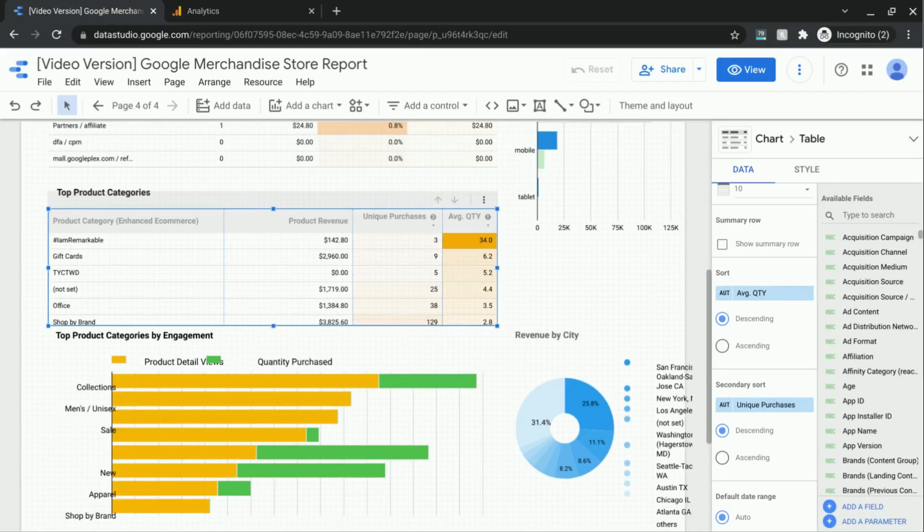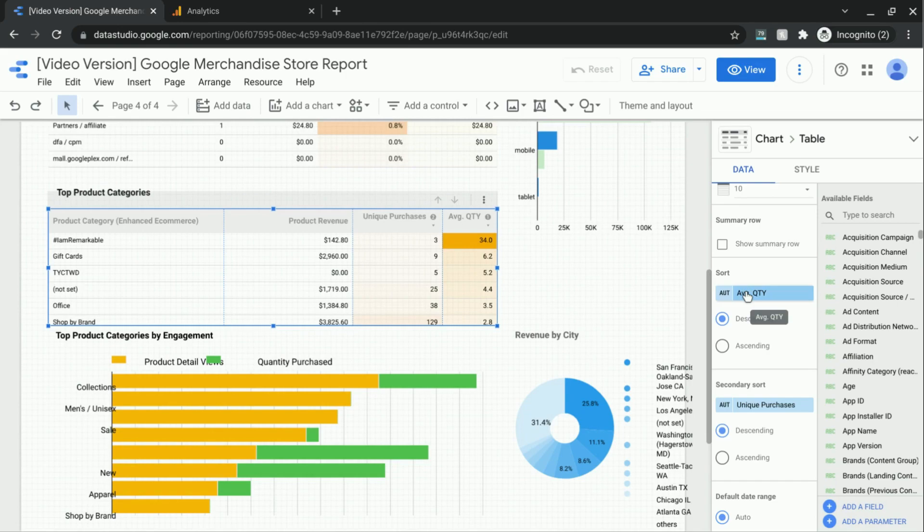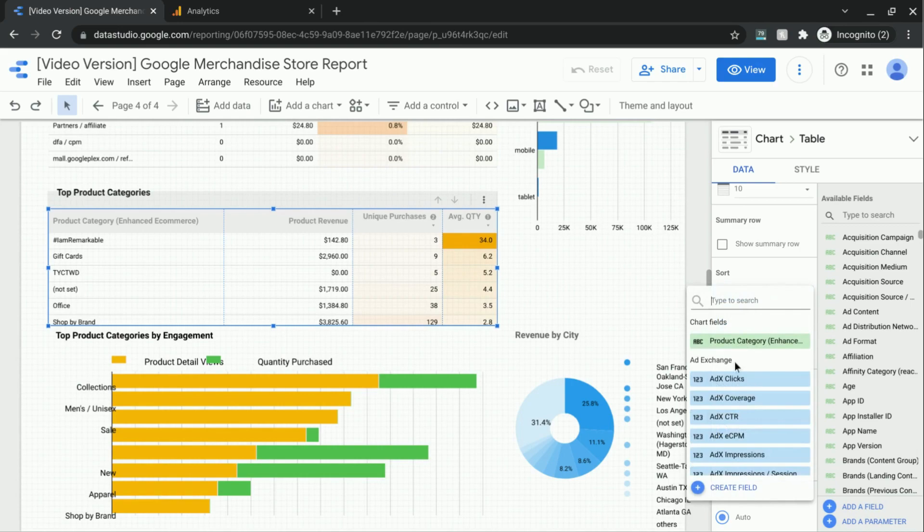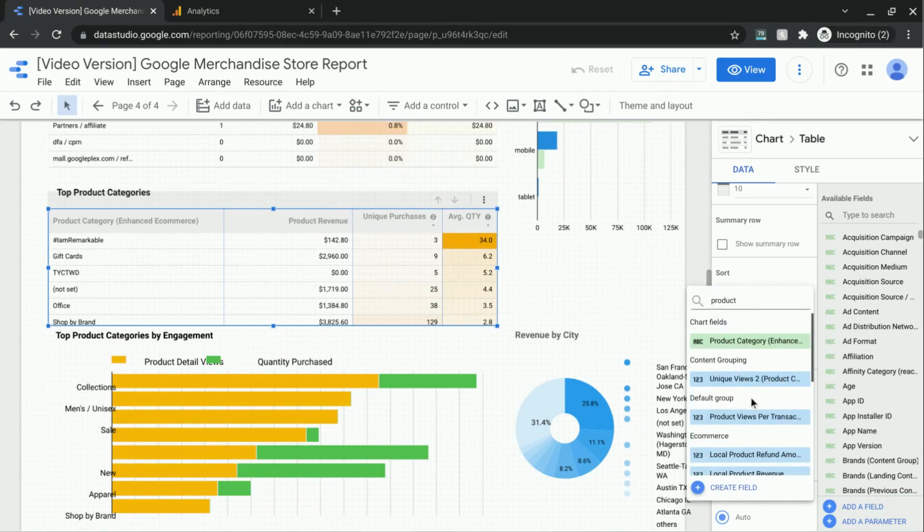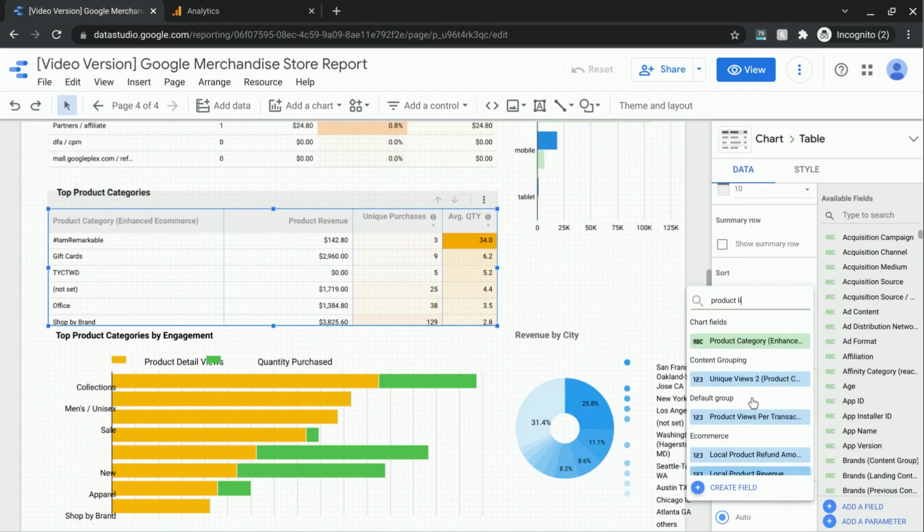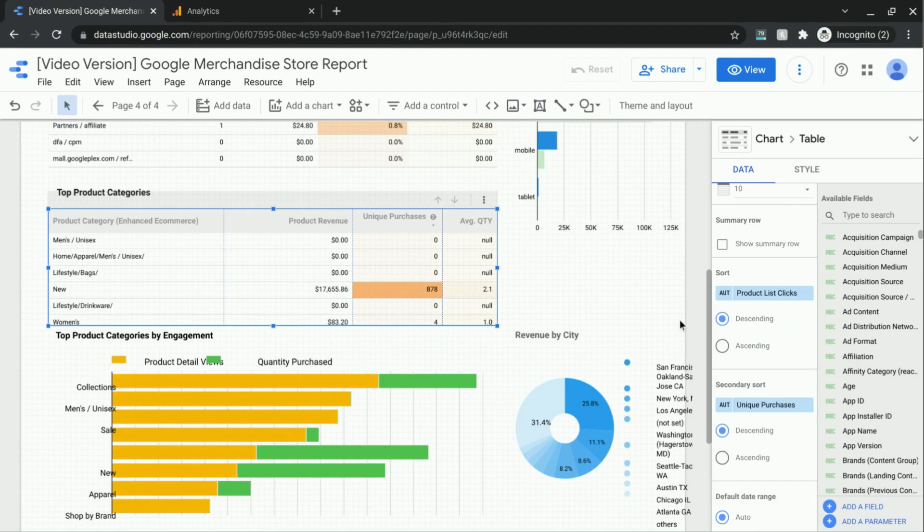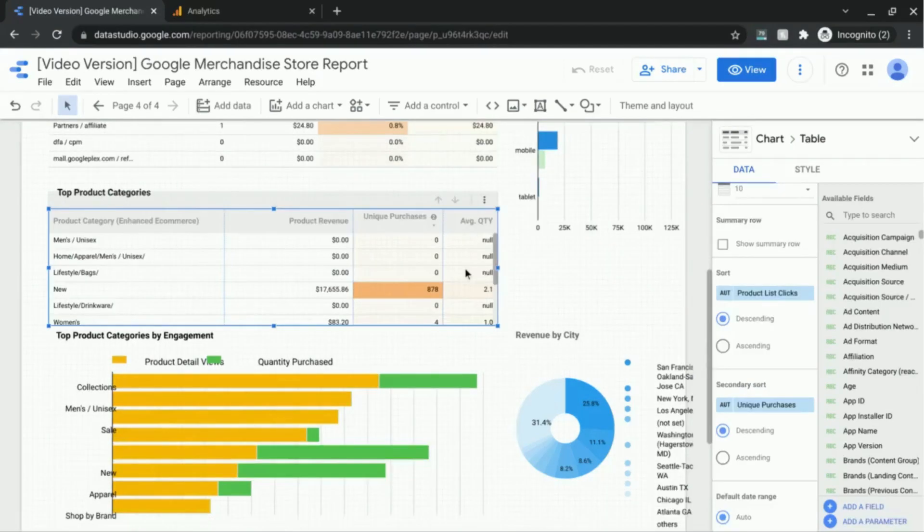You can also sort by another metric that's not in the table. But unless you have a note there or unless the end user knows exactly by which metric the table is sorted by, that might not make too much sense. But just to show you that you can do it, I'm just going to type in product list click, and it'll update the table. But just because you can doesn't mean you should, so I'm going to change this back to average quantity.